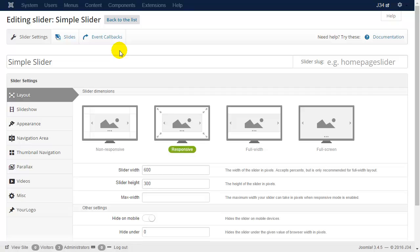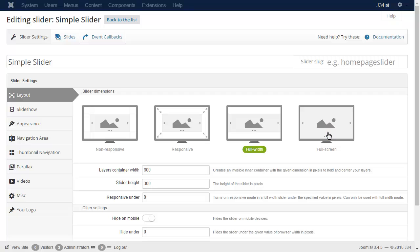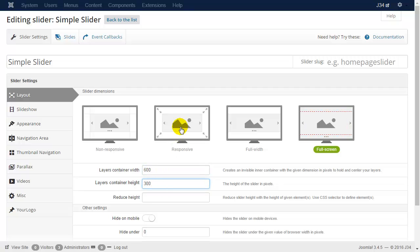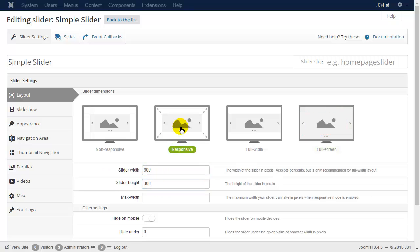In this area you can choose from responsive, full width, and full screen options. In case of full screen, the red line shows the container's dimensions. Now create a responsive slider and set the width and height options.